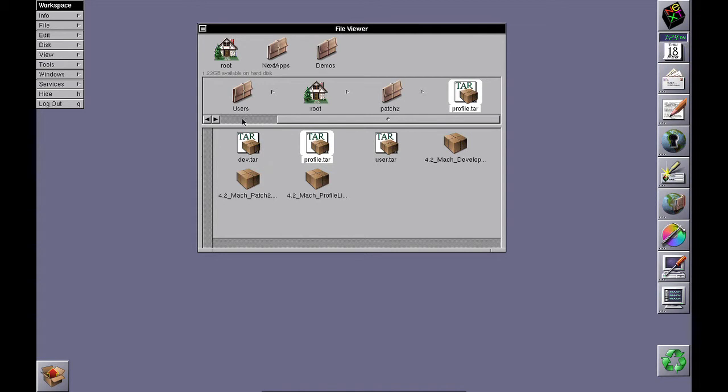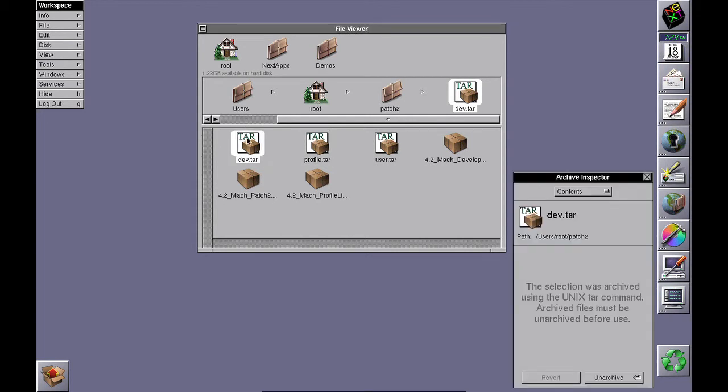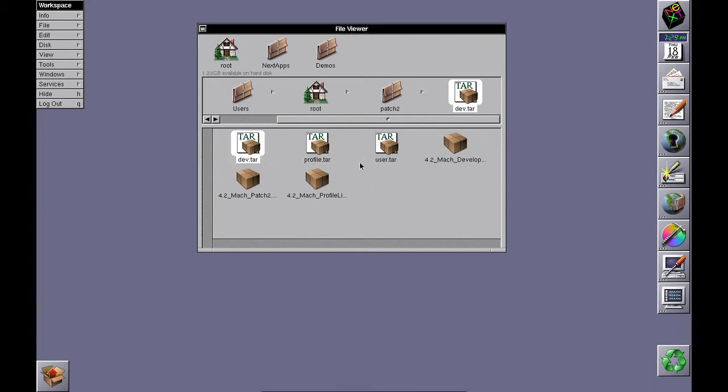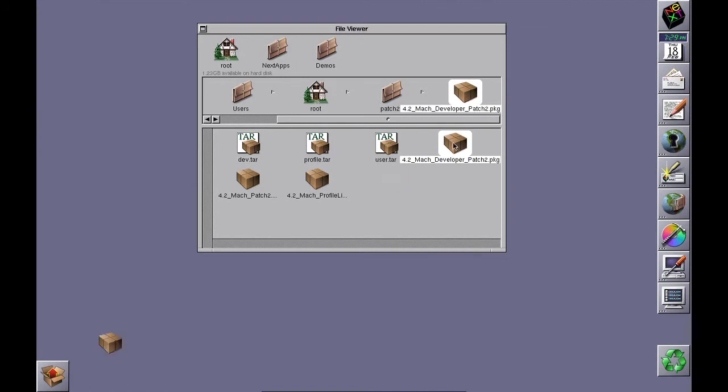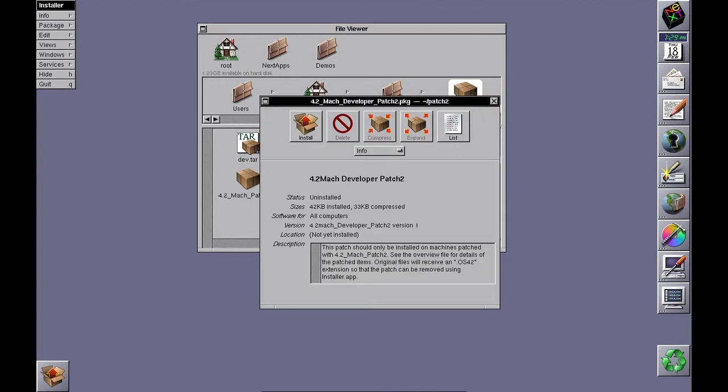First, install dev by double-clicking on the 4.2 Mach Developer Patch 2. Install it.